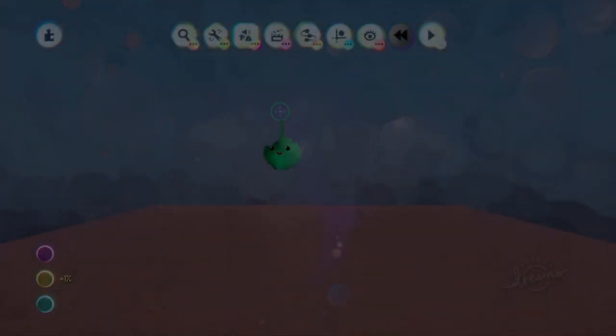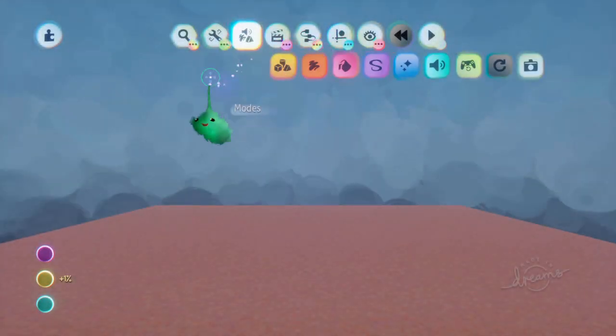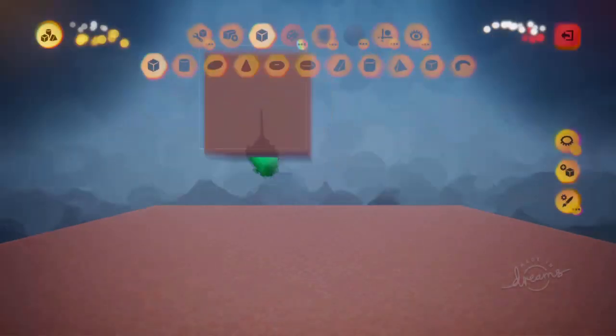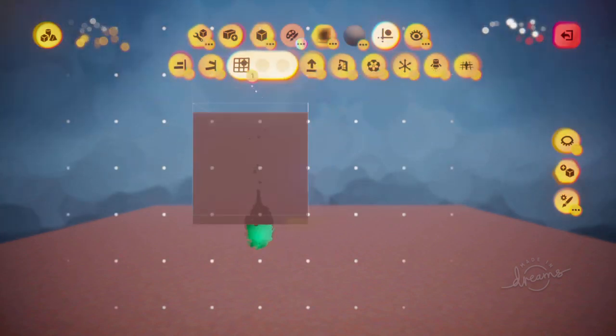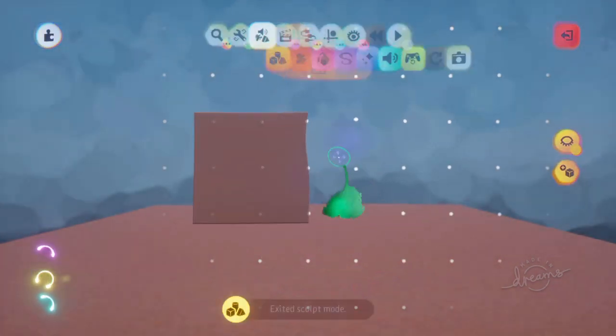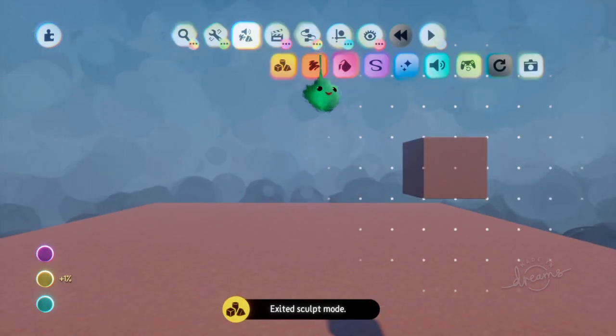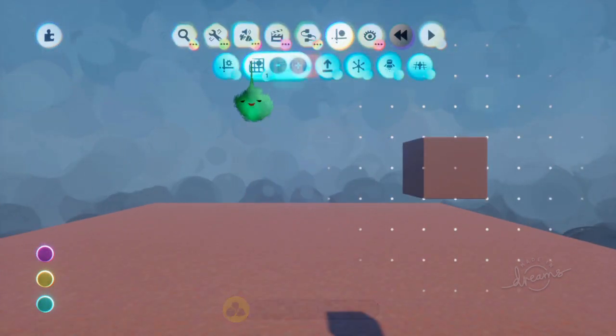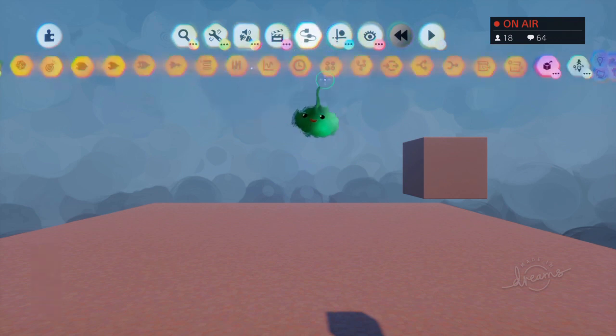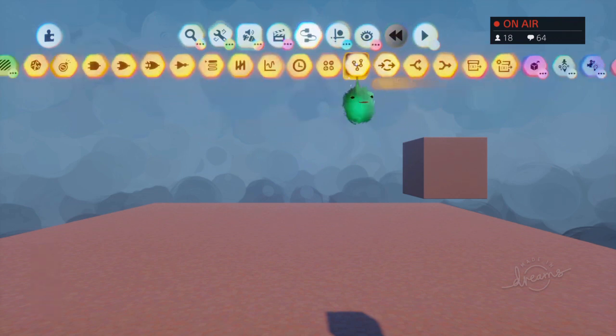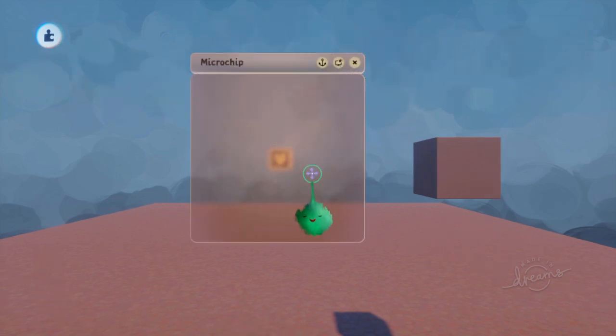So let's have a look at keyframes. I'll make a sculpt just so I have something to keyframe. And then I'll put down a chip to hold all my keyframes.